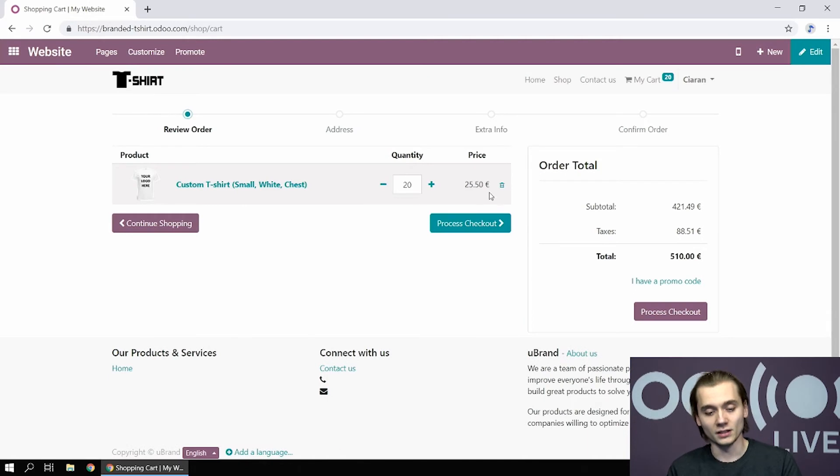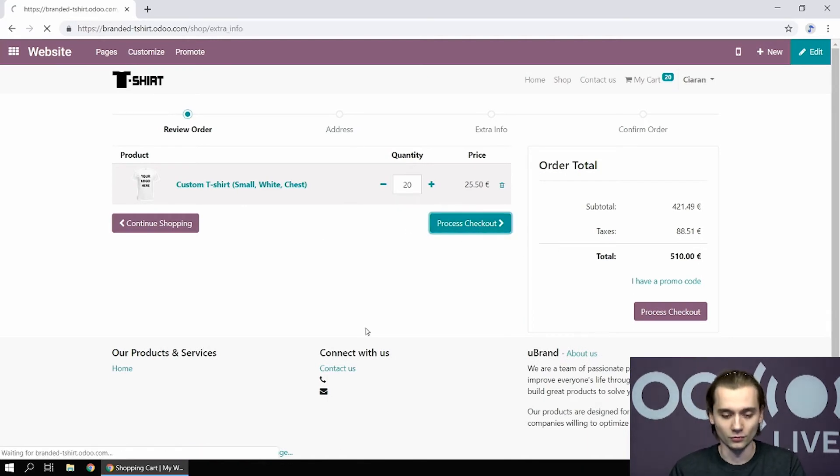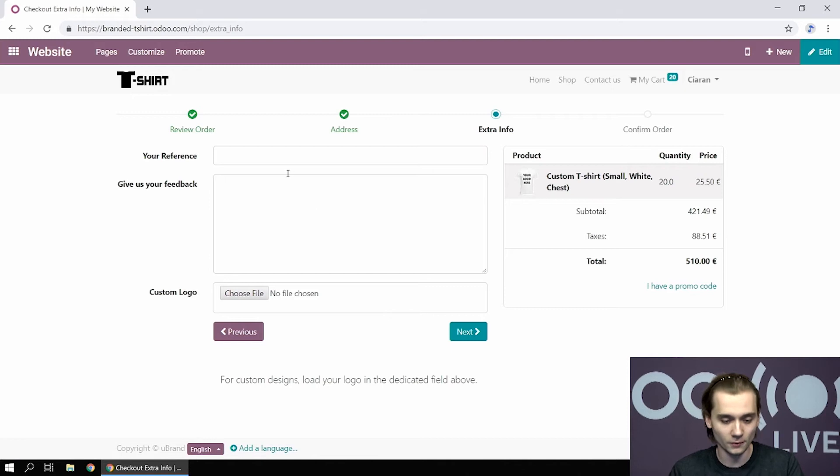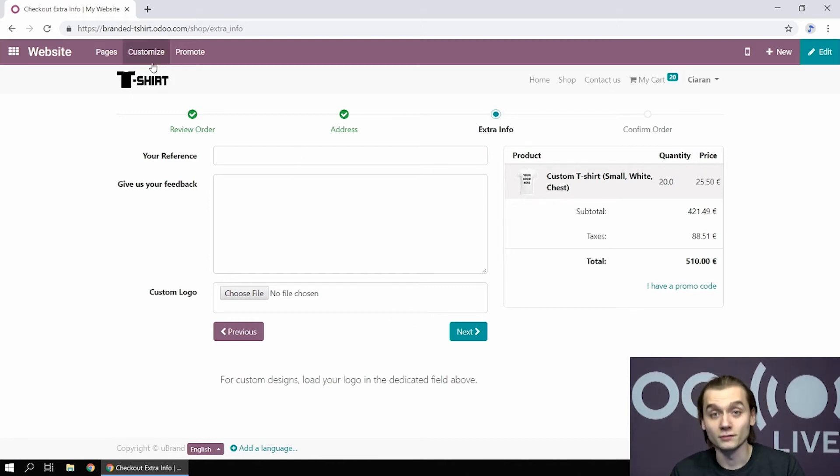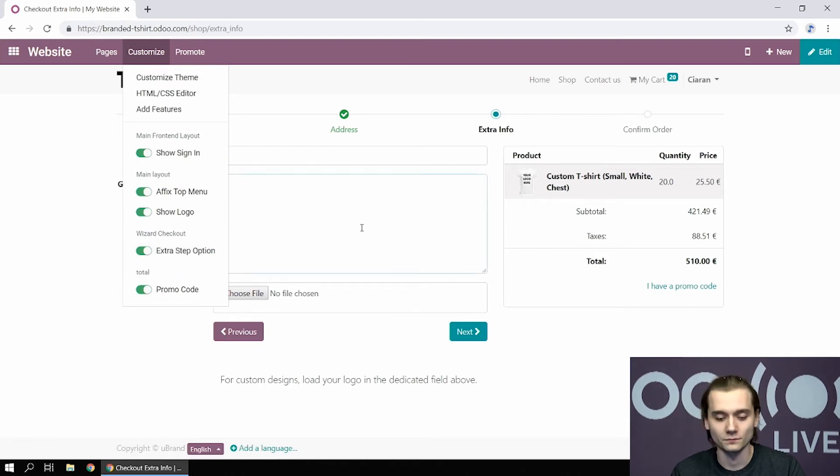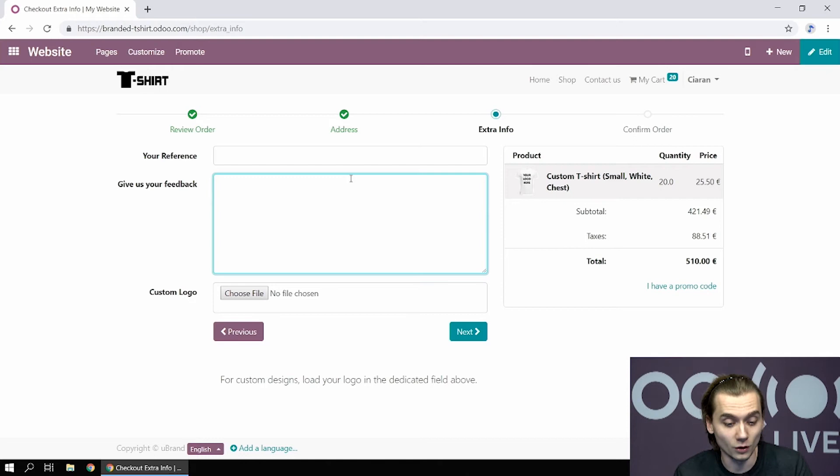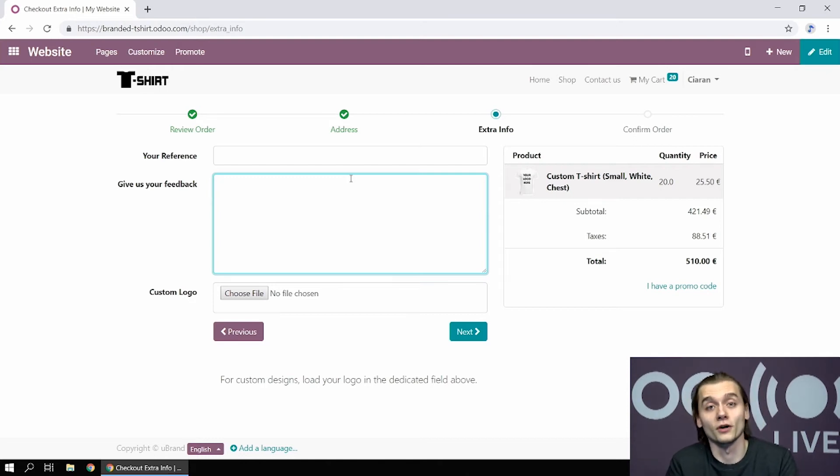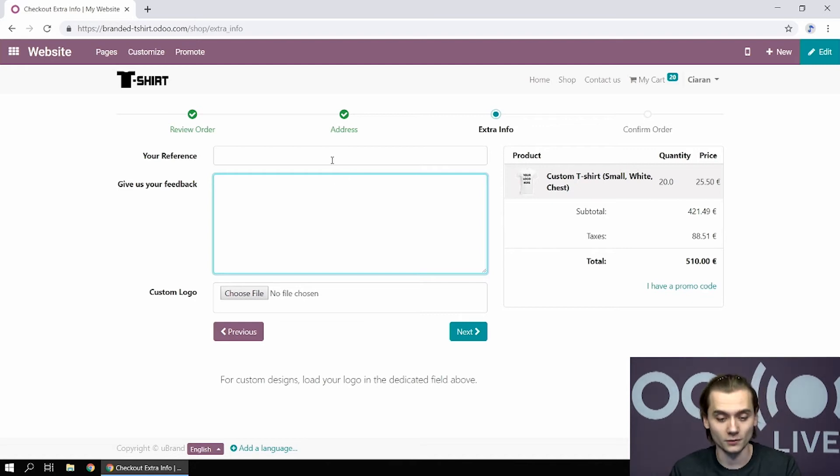I add this to my cart. You can see this is a fairly regular checkout process. I go further. And in this case, we have an extra info tab. And this one we added by going to customize and extra step option. The reason we did that is that for B2B clients, we want to give them the opportunity to give us more information about the design they want, and obviously uploading the logo they want on their shirt.